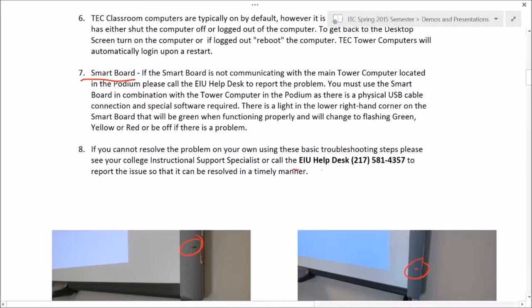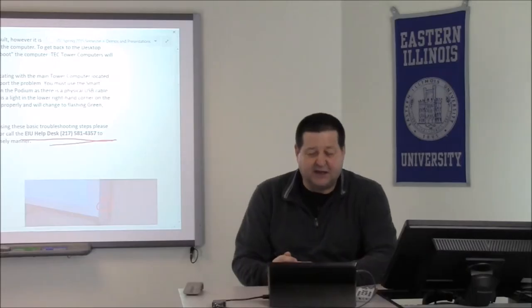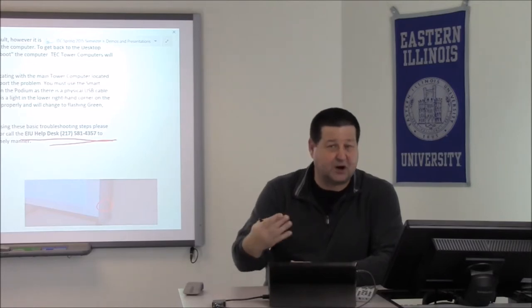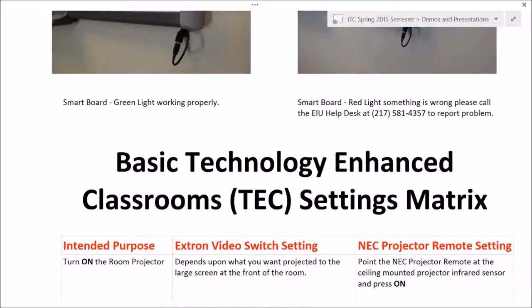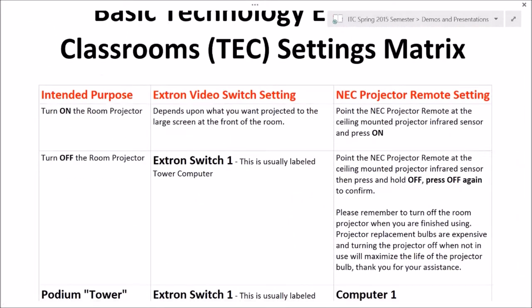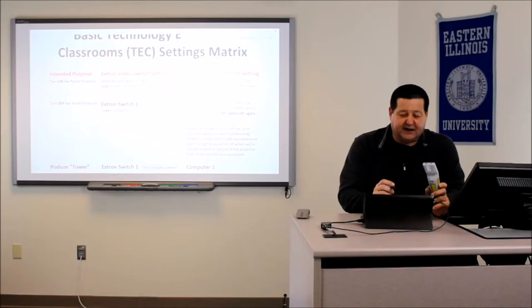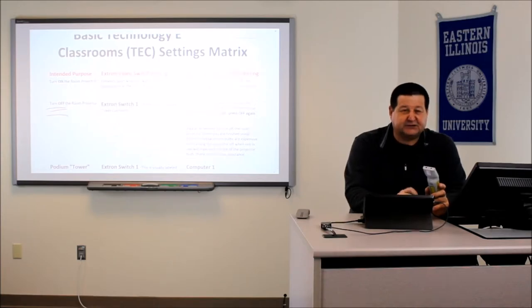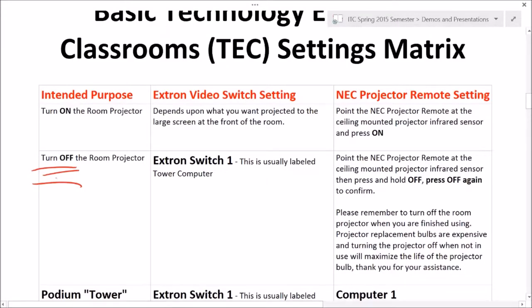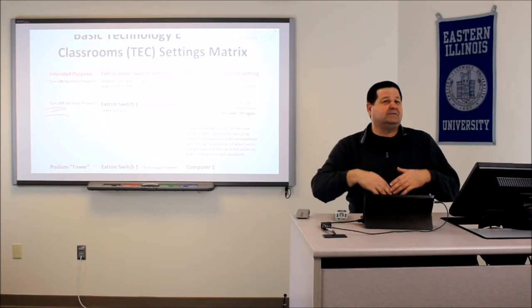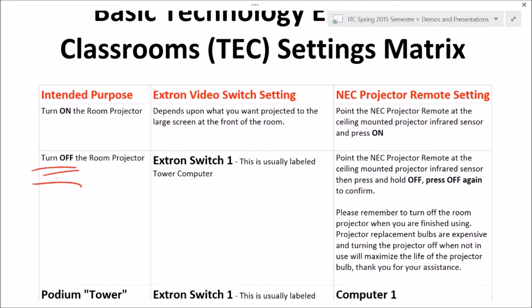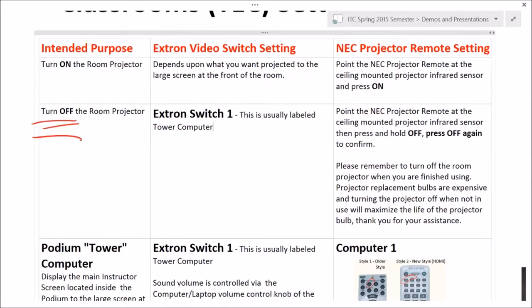If you can't resolve the problem, please feel free to call 581-4357 or contact your instructional support specialist. We want to make sure equipment is in proper operating condition so we don't lose any instructional time. I put together a quick technology matrix — this will be available off the ITC website. I encourage instructors: whenever you finish using the projector, make sure you turn it off. Bulbs are very expensive, so get in the habit of looking at the Extron switch box and make sure you're on switch number one when you finish, so the next instructor is ready to use the tower computer.